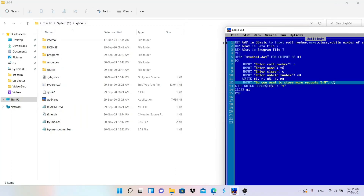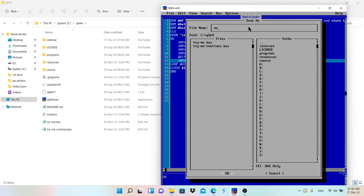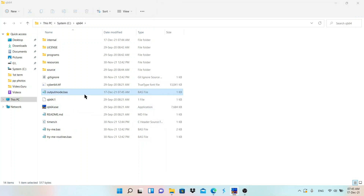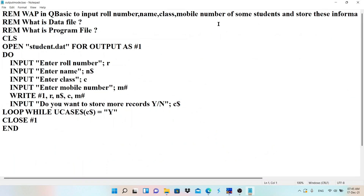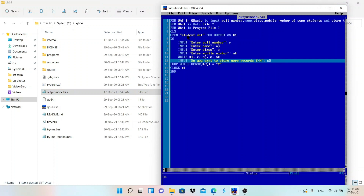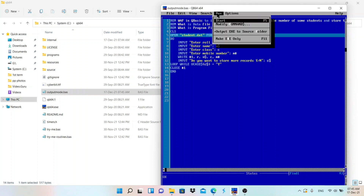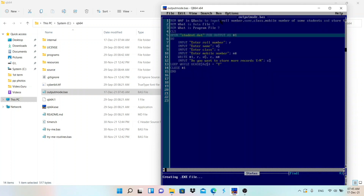I'll make the window smaller and show simultaneously how the file gets created. First, let me save this program - I'll name it 'output mode' and press OK. You can see output_mode.bas saved in the folder. This is the program file where we write the code. After running, student.dat will be created as the data file where the student information is stored - not the code.